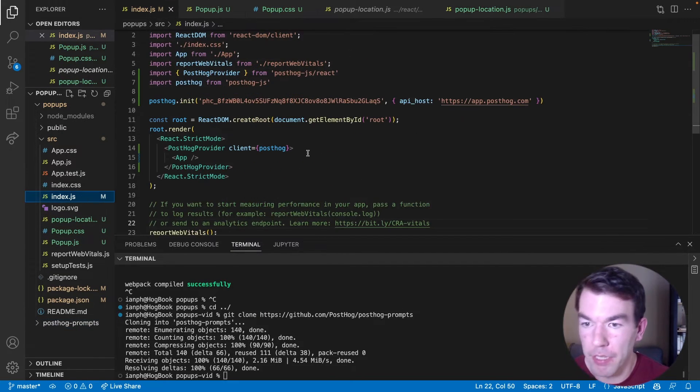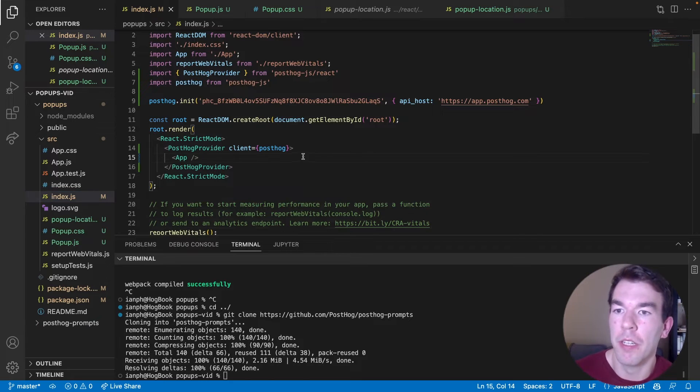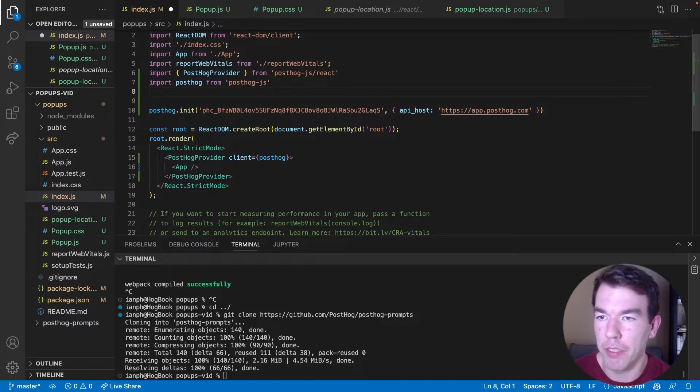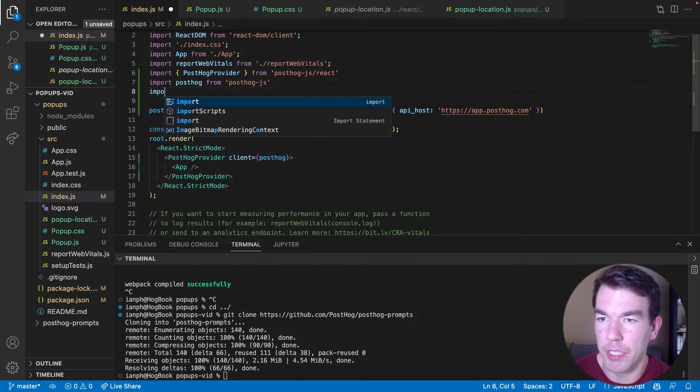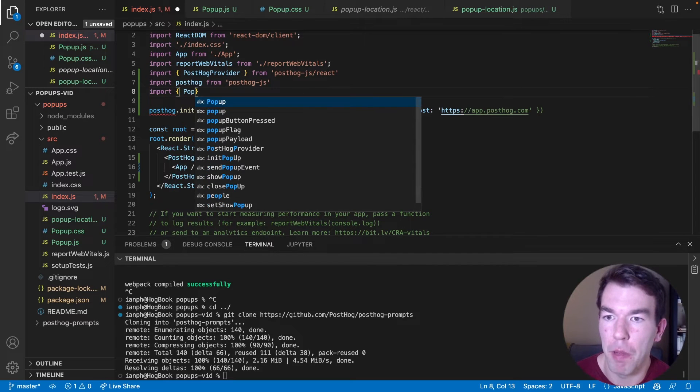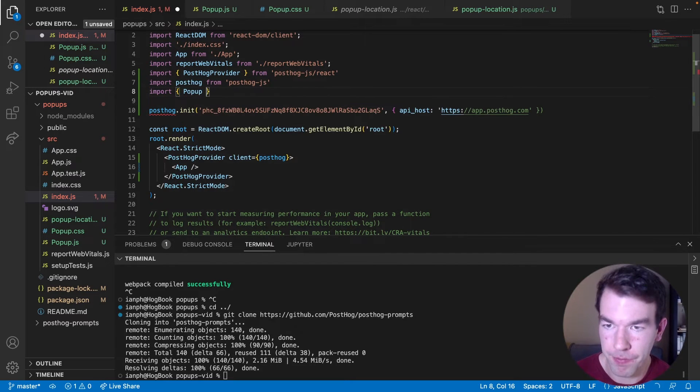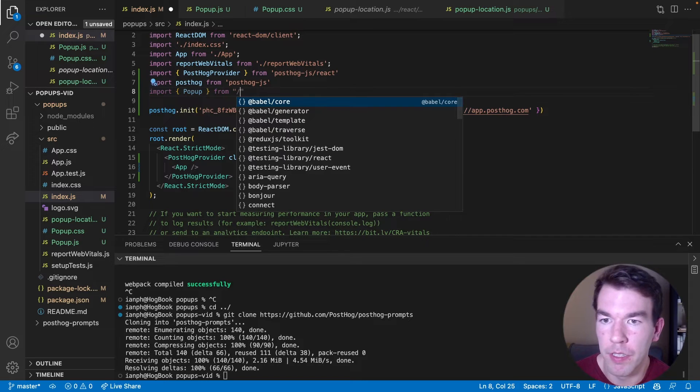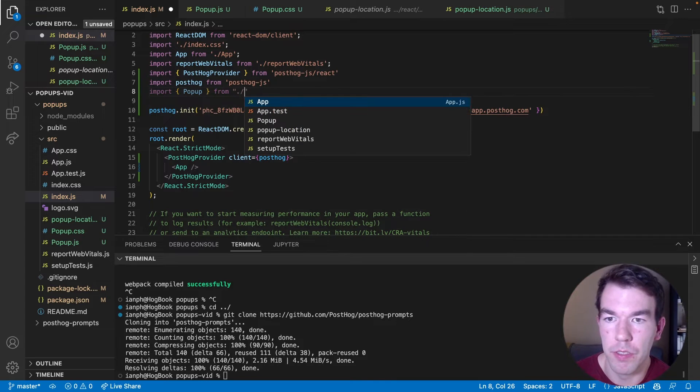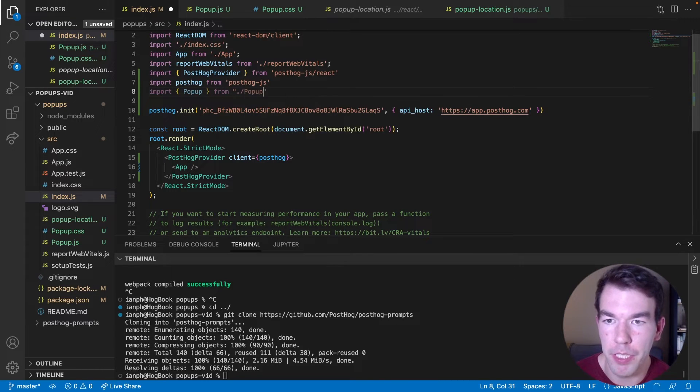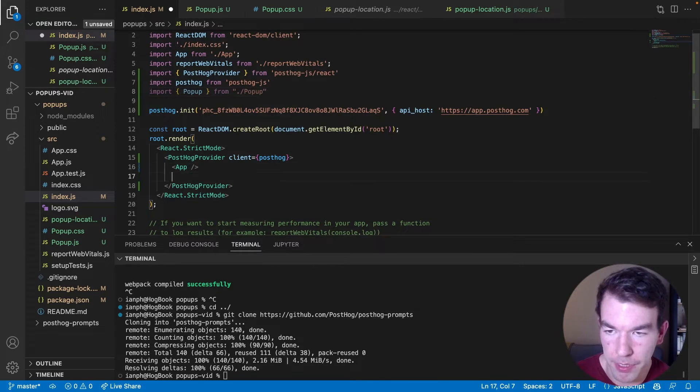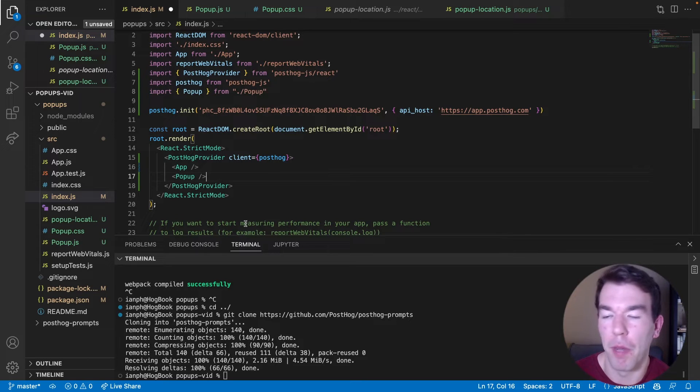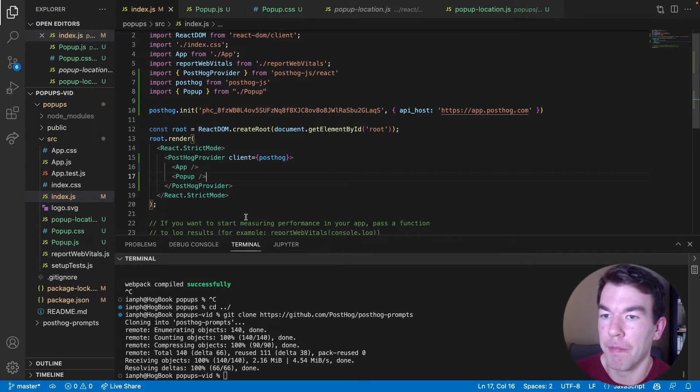Oh, before we do that, we need to import the prompts here. So we're going to just import popup from dot slash popup. You see it here. And then we're just going to add this below app here. So that adds the popup component to our React app.